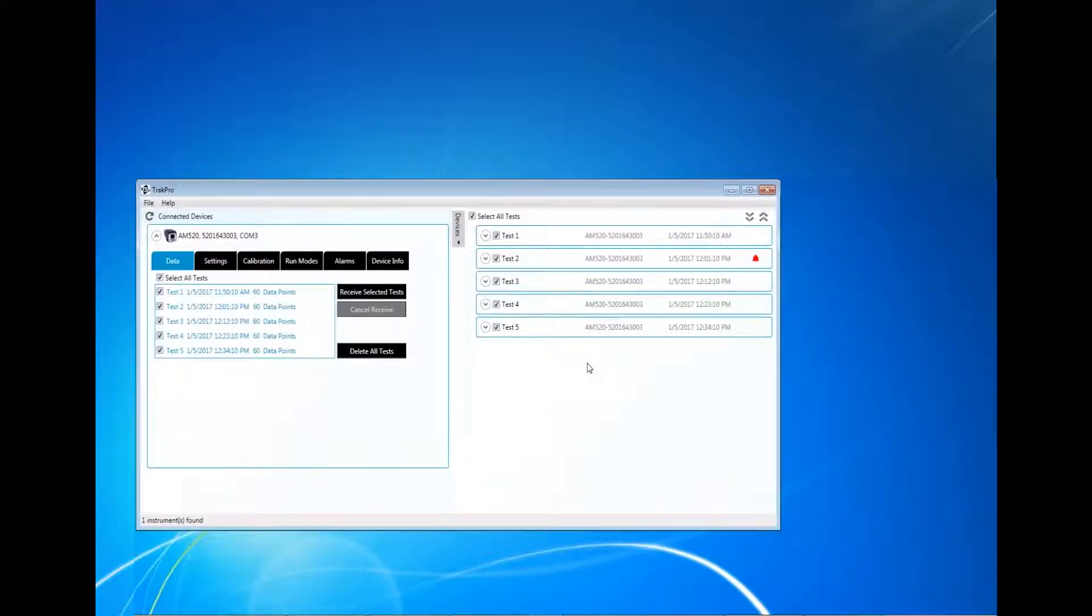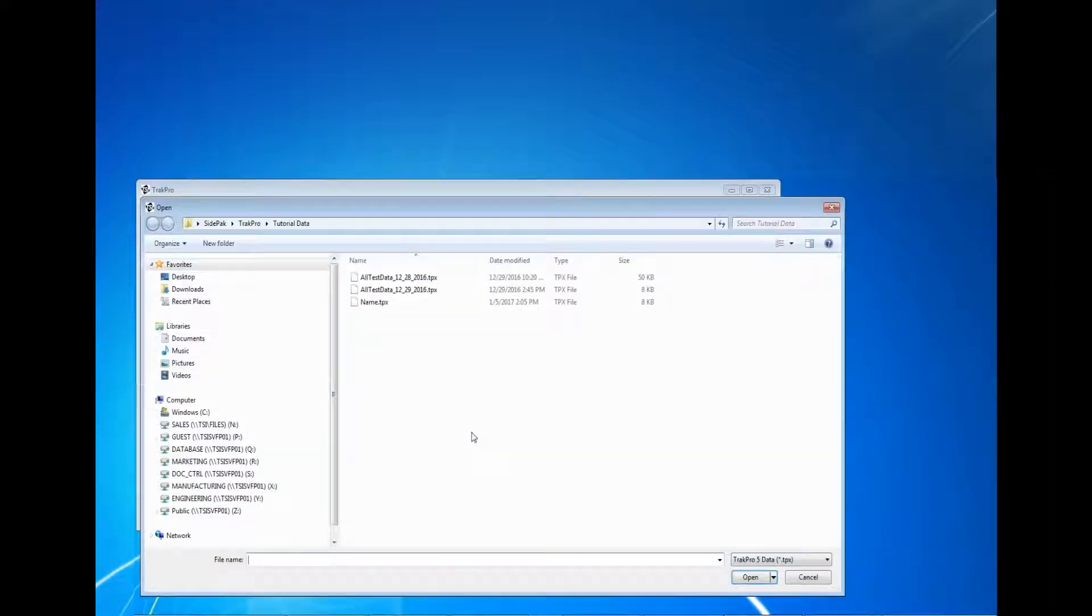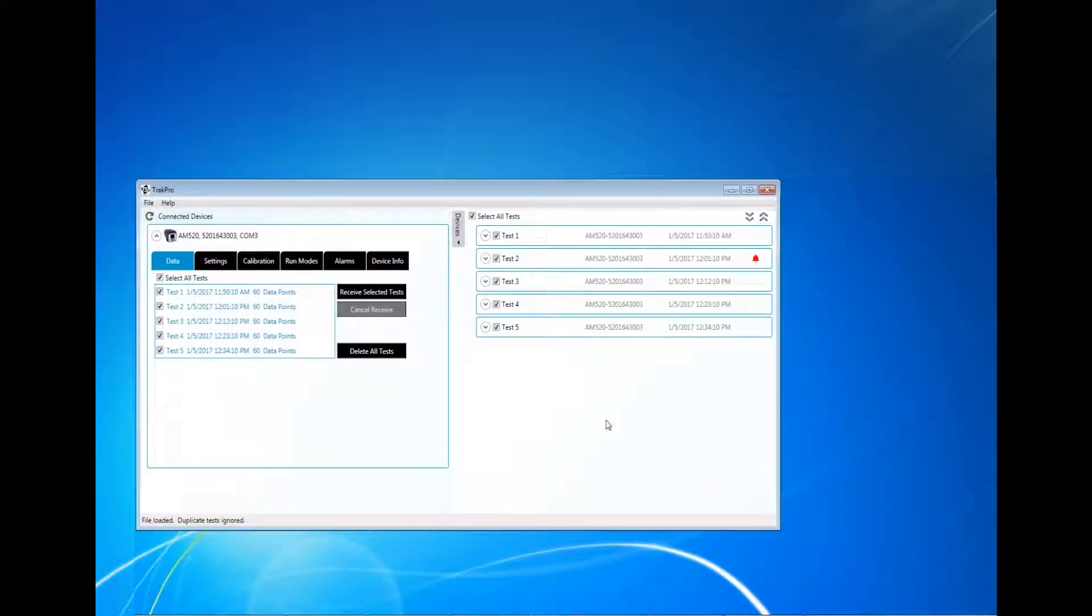To view previously saved TrakPro 5 files, click File and navigate to Open. Click on the saved data file and click Open. After receiving the test data, the instrument can be turned off and disconnected from the computer.